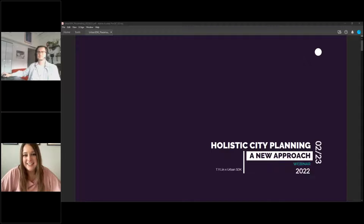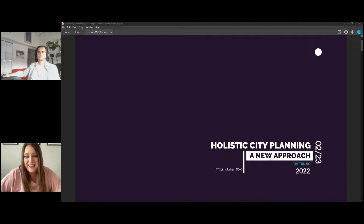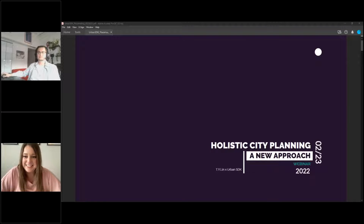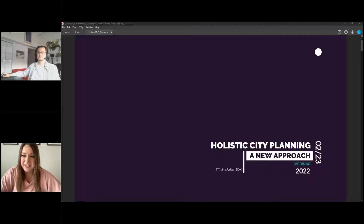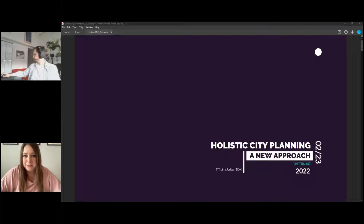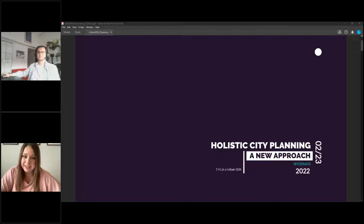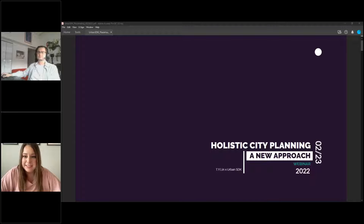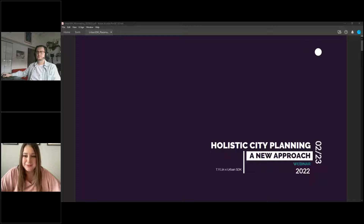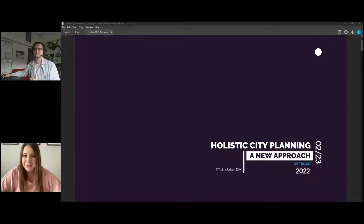Hey, everyone. I hope you guys are all having a great Wednesday. We're really excited to have you guys joining us today. We've got Brandon Orr. He is the Mobility Planning Lead over at TYLIN. Brandon's got quite a presentation built out for us, so I'm really excited to jump into things. Brandon, I will go ahead and turn it over to you.